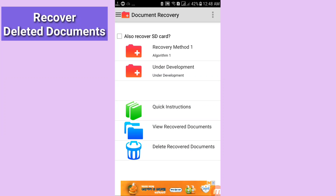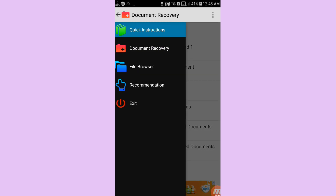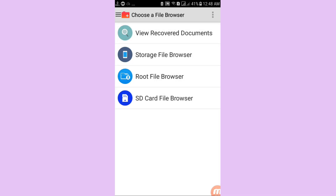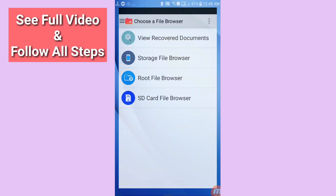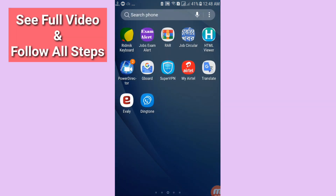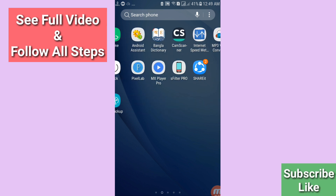Hello everybody, welcome to our YouTube channel. In this video I'll show how to recover deleted documents or restore deleted documents. If you want to recover your deleted documents, let's see how to do that. I'll show some steps you can follow. Watch the full video and please subscribe to the channel.